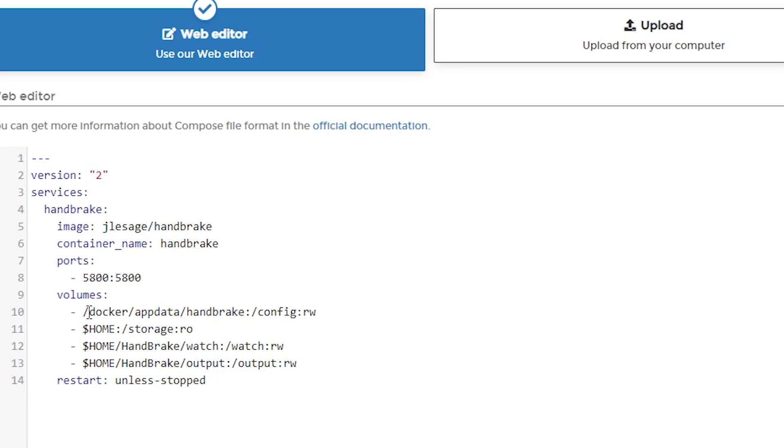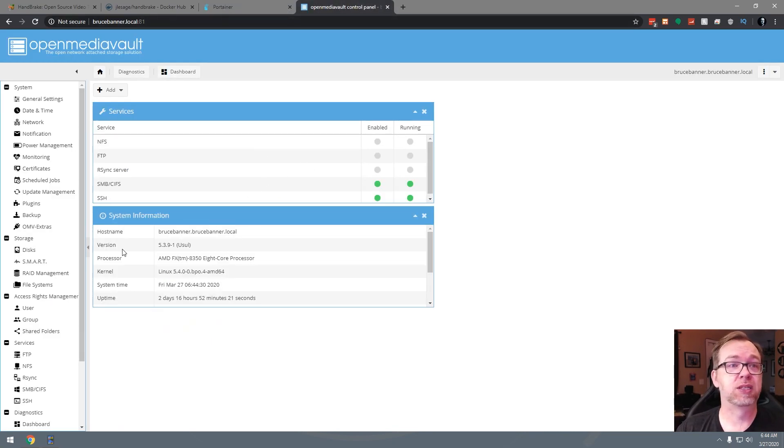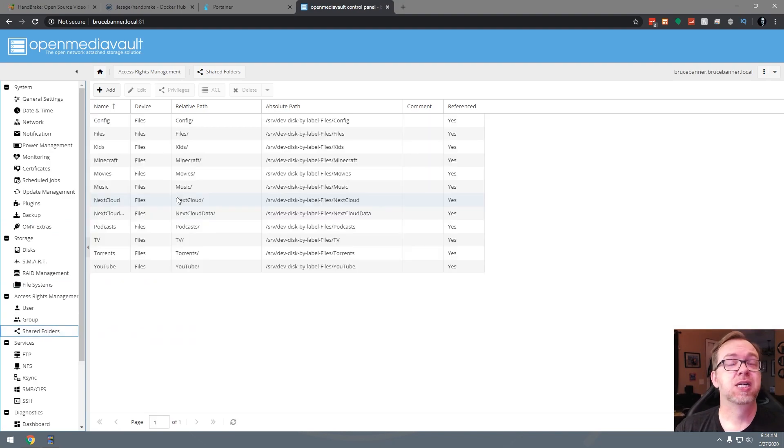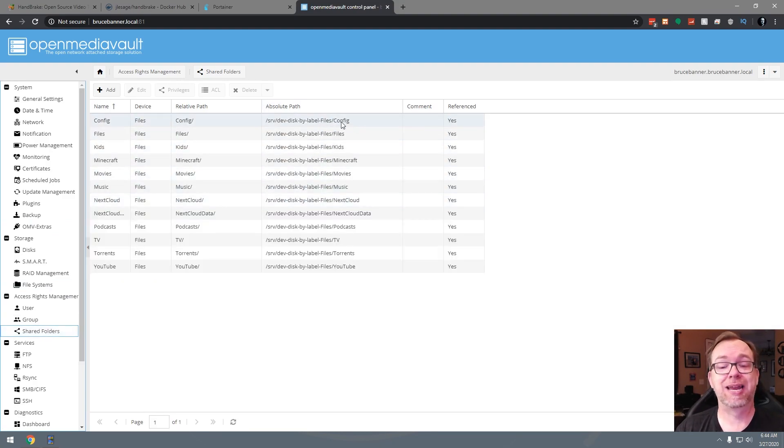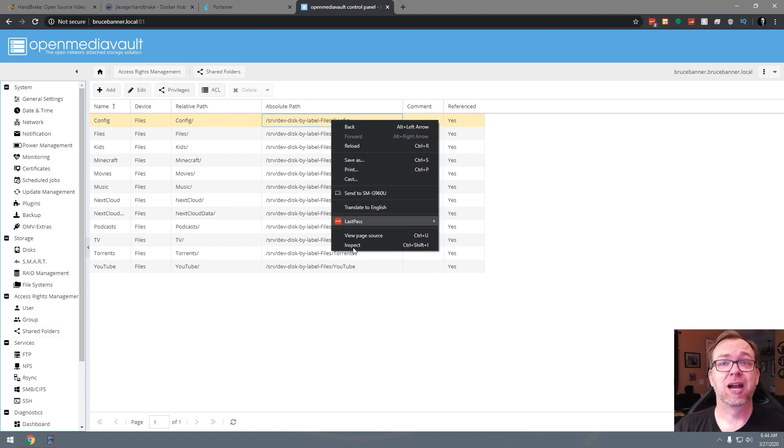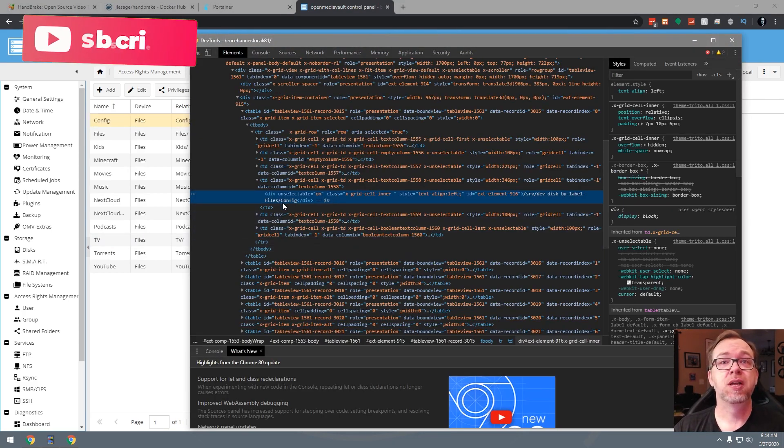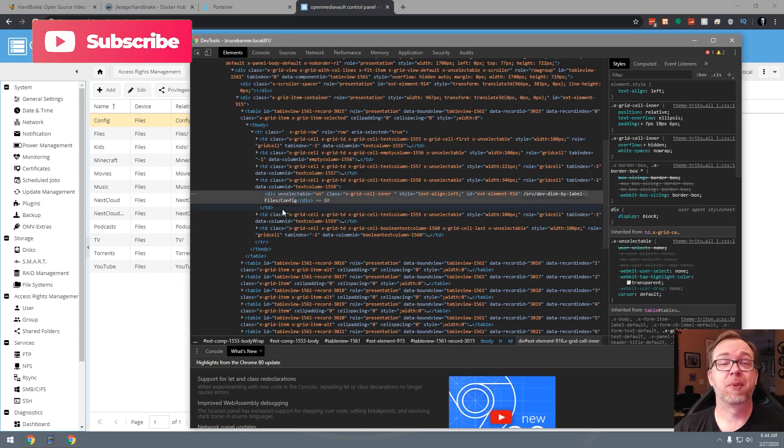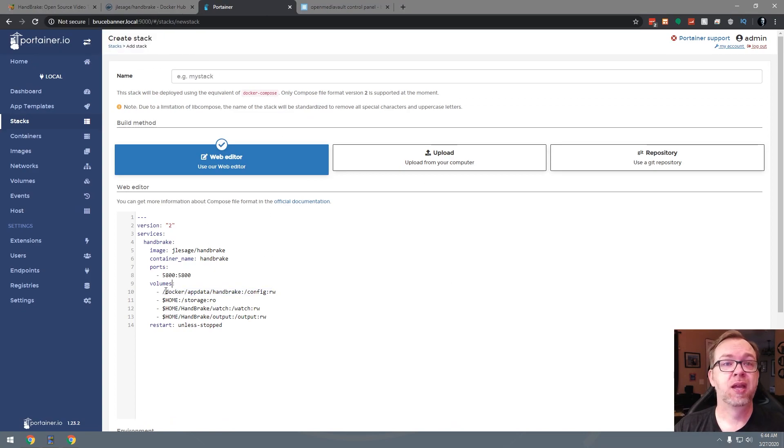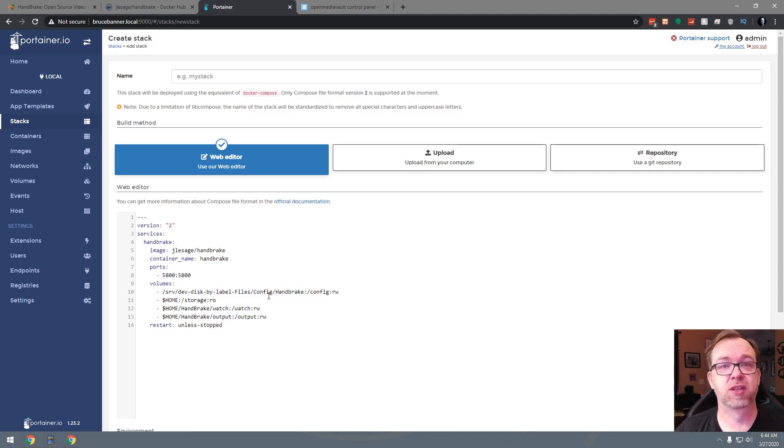So we've got four different volumes here that we need to take a look at. This is actually going to be where the configuration file goes. We should already have that folder set up if you followed my other videos. So if we go over here to OpenMediaVault and then we take a look at Shared Folders, in here we should see a configuration folder and in that we can actually put a subfolder in there for Handbrake.